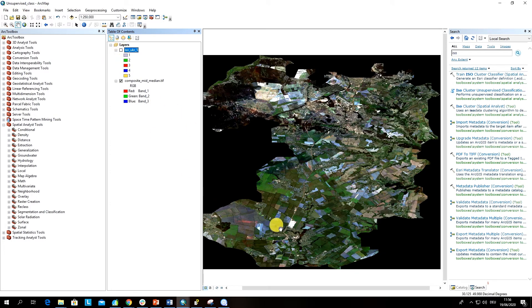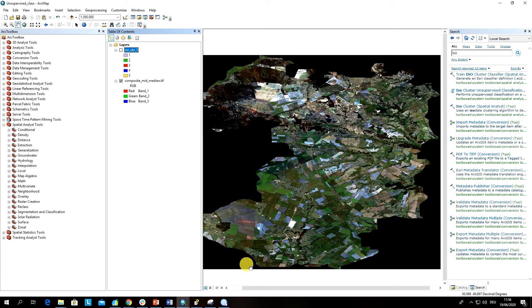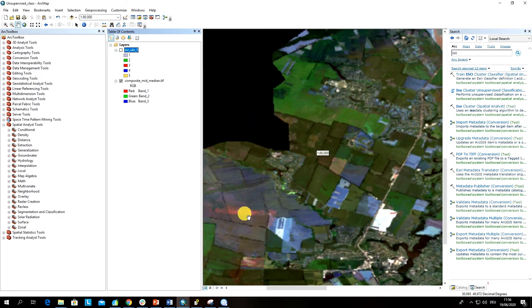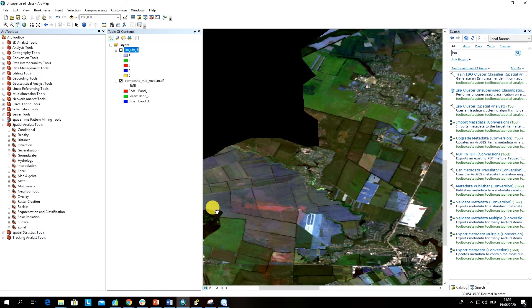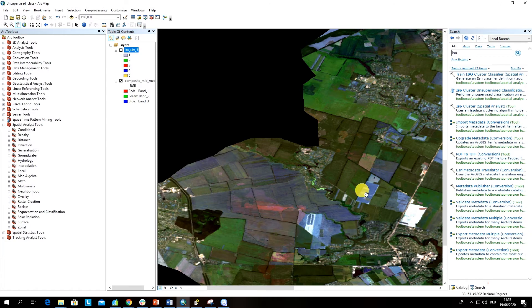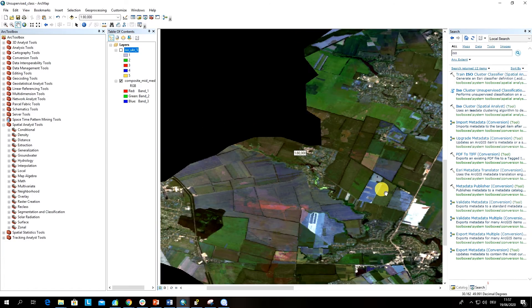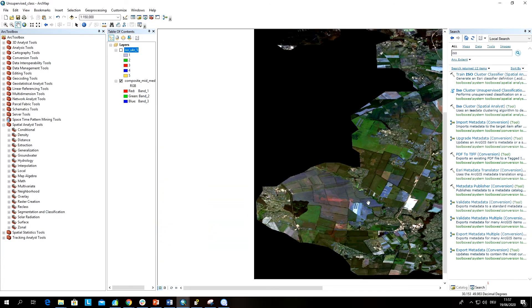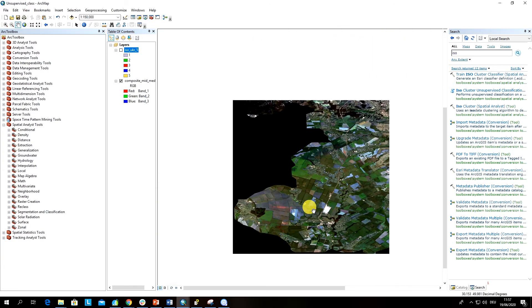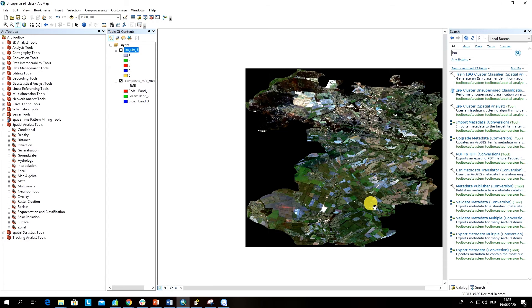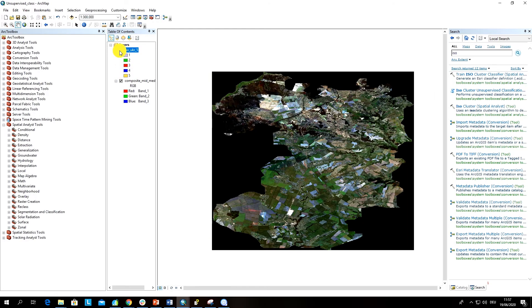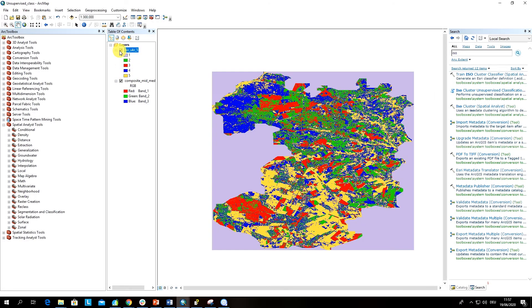What is also interesting is that the phenology of these fields differs from these fields here. I think here we have maybe wheat, so the fields are already harvested, and here we still have green fields. This you can also nicely see as an output of our classification.